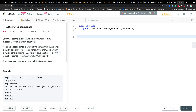Let's recall what is a subsequence. A subsequence is a new string formed from the original string by deleting some of the characters without disturbing the remaining characters' relative positions. You should distinguish what is a subsequence and what is a substring - a substring must be consecutive from the original string.